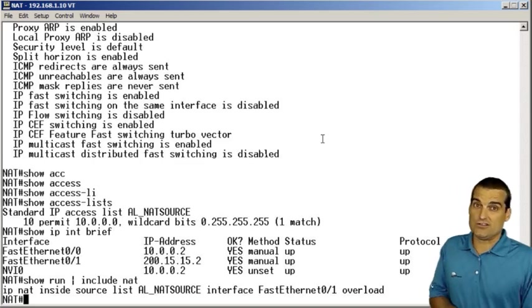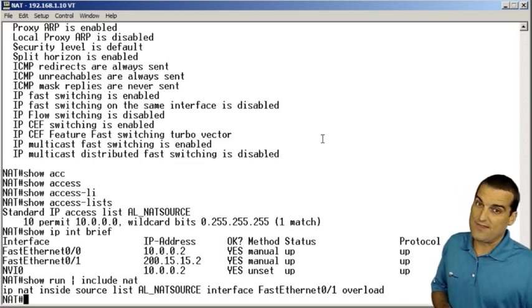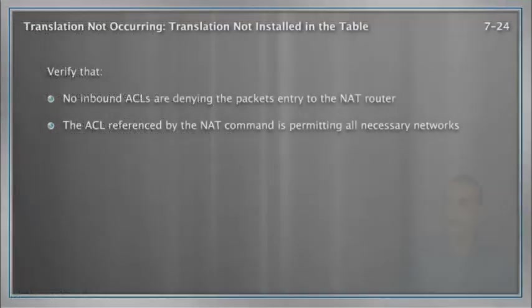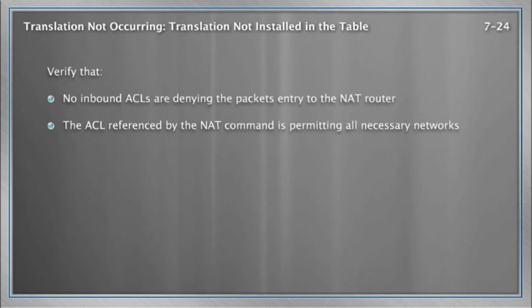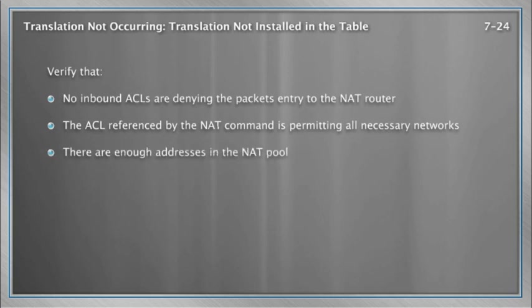This all looks great. We don't have a problem with the access control list that is set up to specify exactly who will translate. What's our next step?